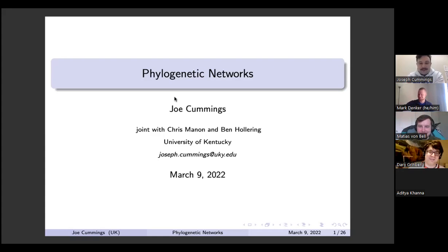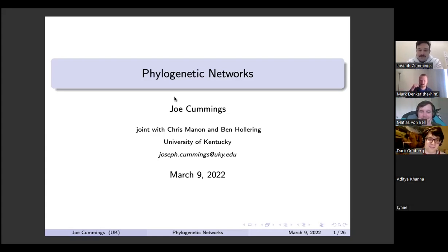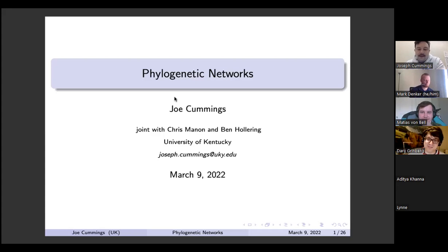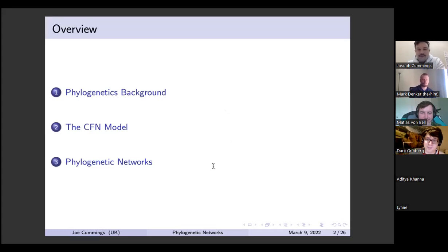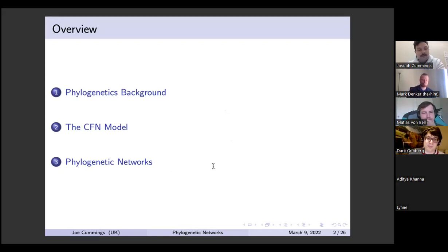Thank you for inviting me. Today I'm going to be talking about phylogenetic networks. This project was joint with my advisor Chris Mannan and Ben Hollering, who's currently a grad student at NC State. Here's an overview: we'll do some phylogenetics background, then restrict to the CFN model, talk about trees, and at the end discuss networks where things get more complicated.